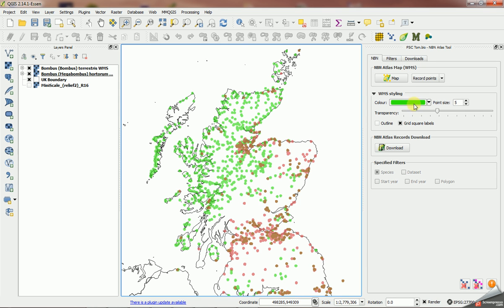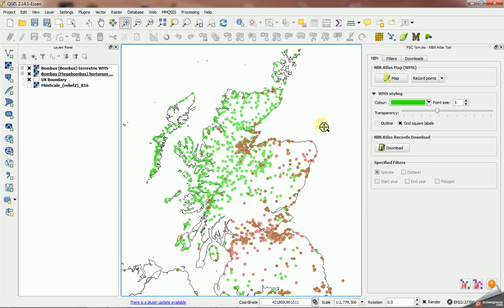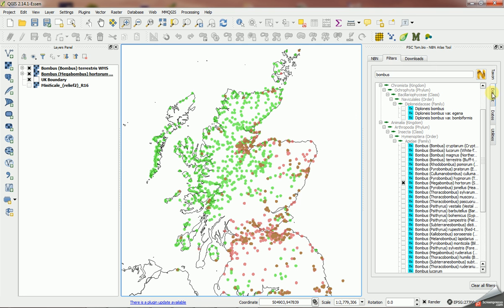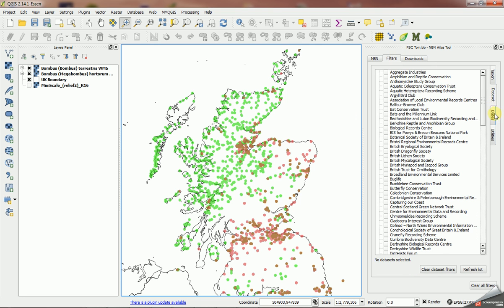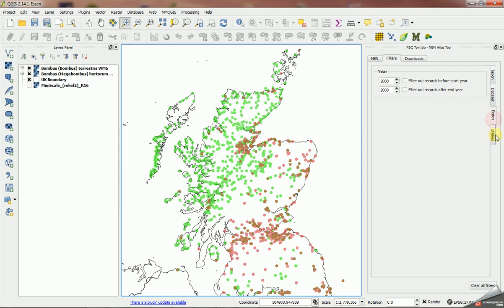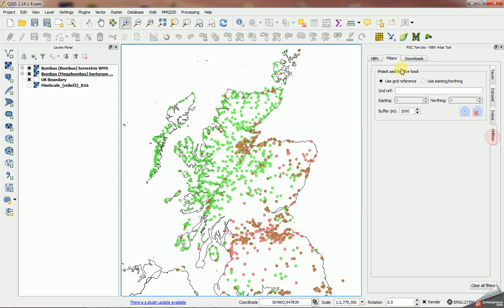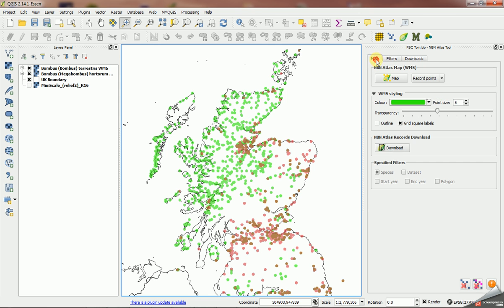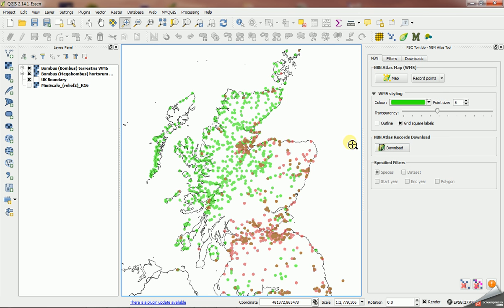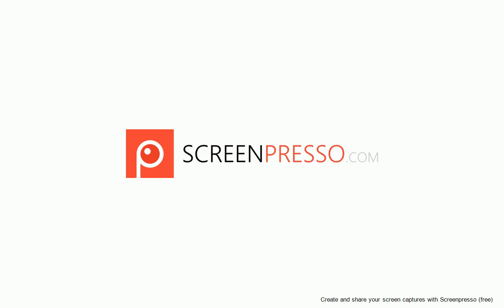And it's great to be able to choose different styles and compare layers like this, which you couldn't really do very easily using the old NBN gateway. That's it for this demonstration. In the next demonstration we'll look at how to use some of these other filters like datasets, dates, and the utilities, and also about downloading records. Those will be for future videos.